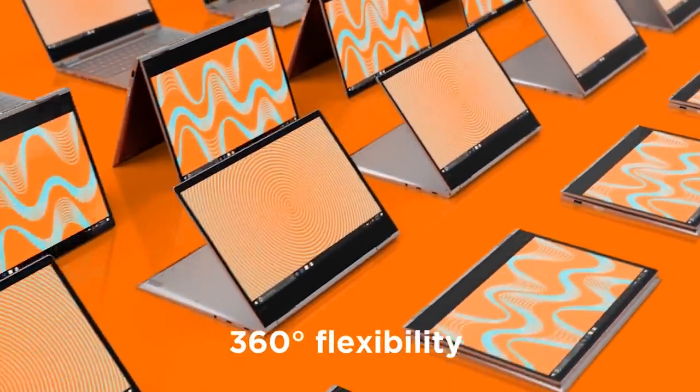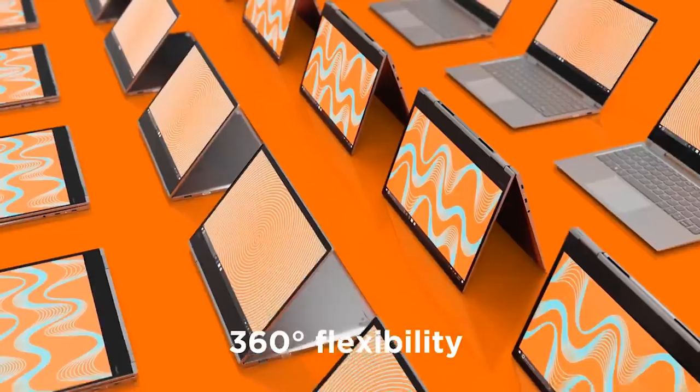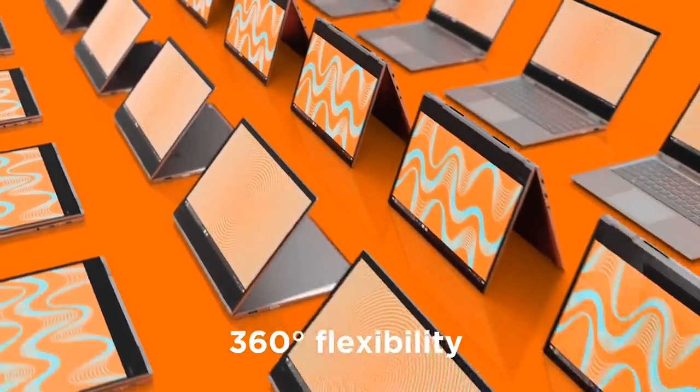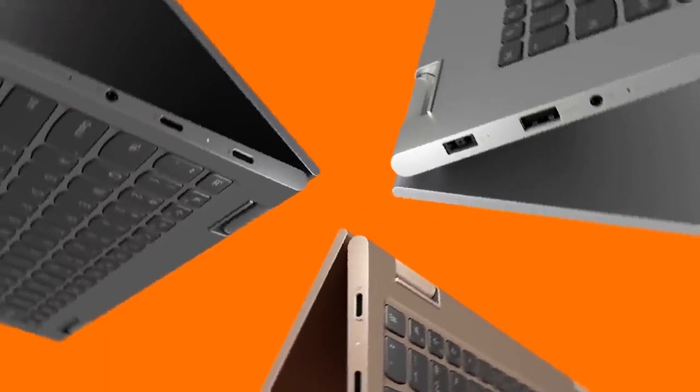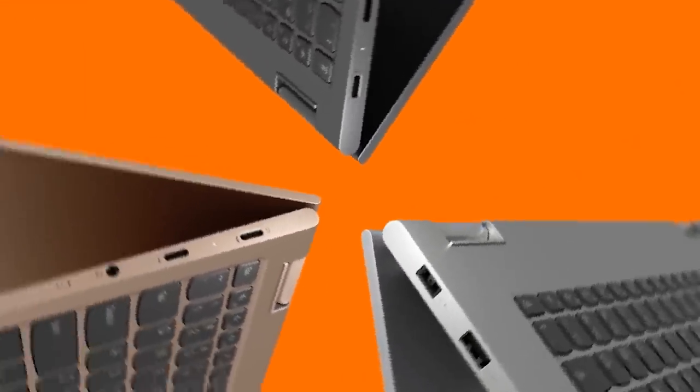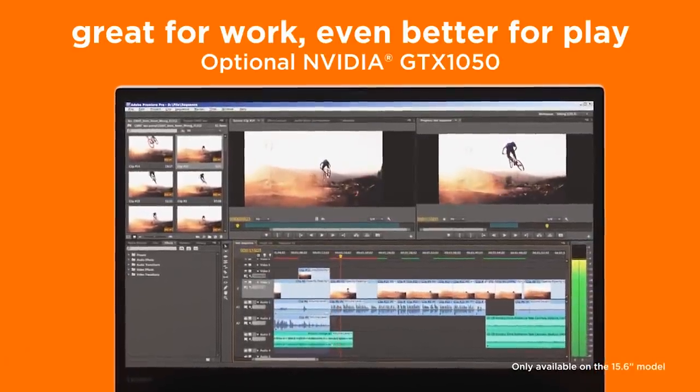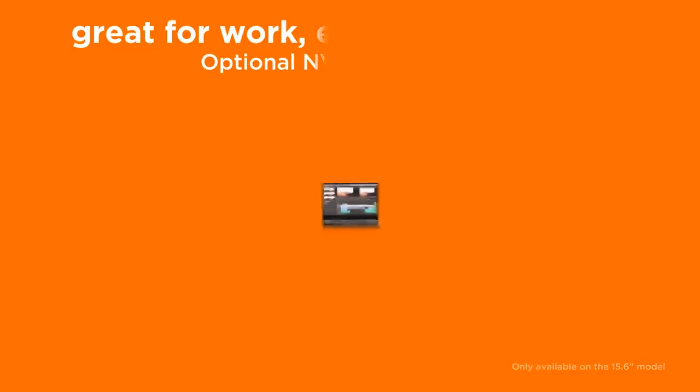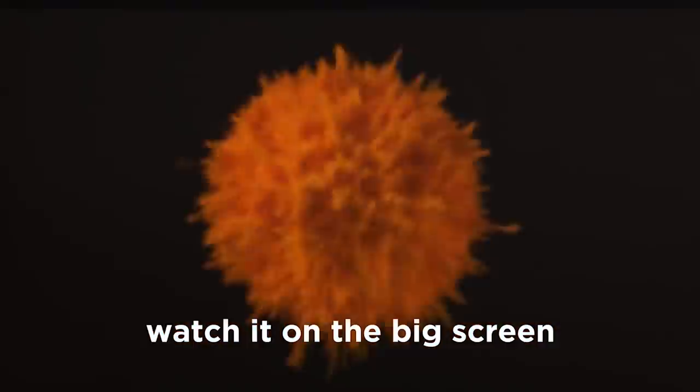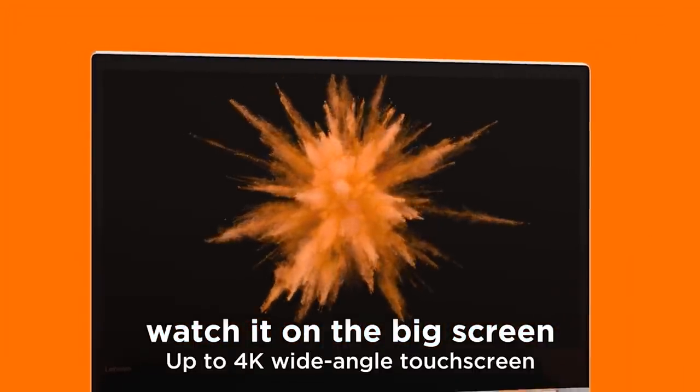Coming in at $880, the Lenovo Yoga 730 is actually slimmer and lighter than last year's model as well, at 2.7 pounds and 0.55 inches thick. The grey metal chassis gives it a really premium look, and the slim bezels around the full HD resolution touchscreen make this feel like a really solid ultrabook.